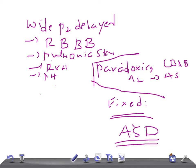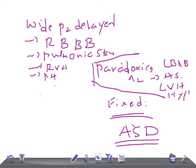Look at the causes—they're exactly opposite. In wide split where P2 is delayed, the right side of the heart is involved: right bundle branch block, pulmonary stenosis, right ventricular hypertrophy, and pulmonary hypertension. In paradoxical we have left bundle branch block, aortic stenosis, left ventricular hypertrophy, and hypertension.